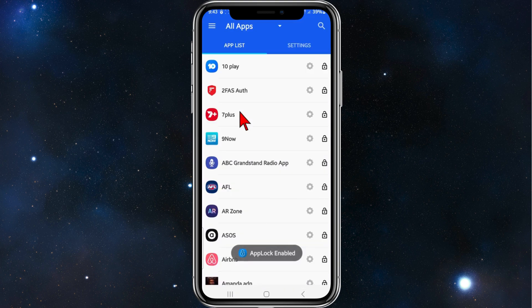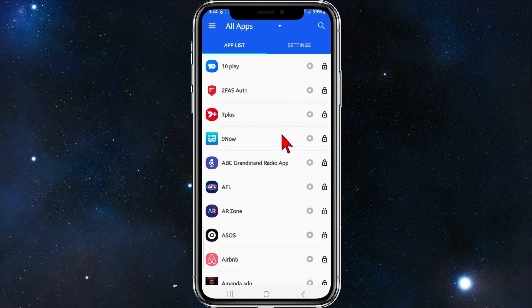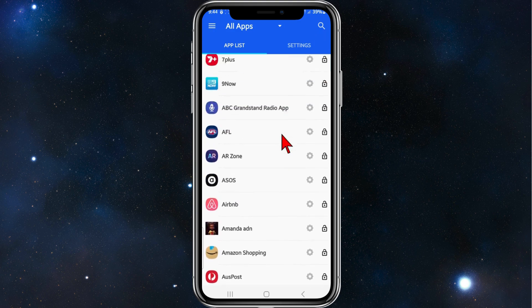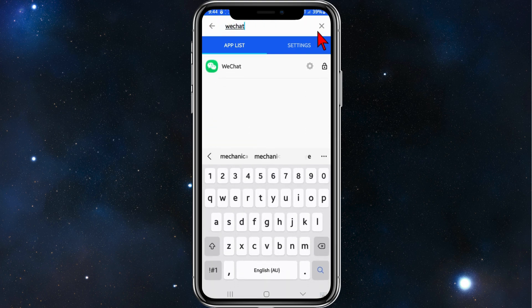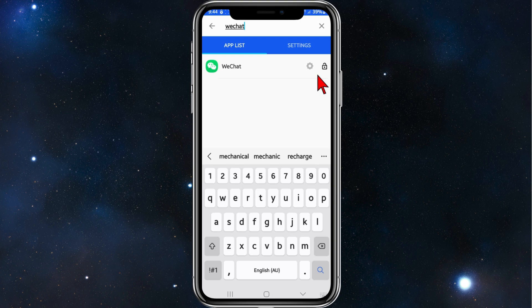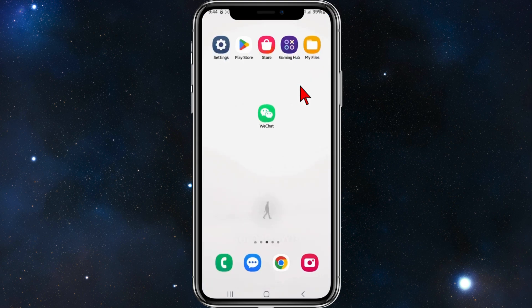Head back and now search for WeChat, or you could scroll down and manually find it. Search WeChat — there it is. To lock the app, simply click on the lock symbol, and when it turns blue that means it is locked.